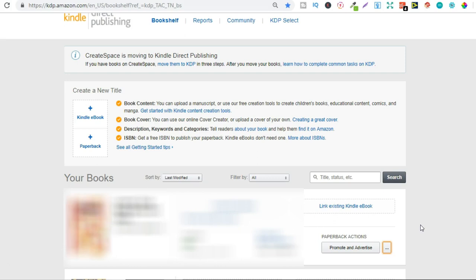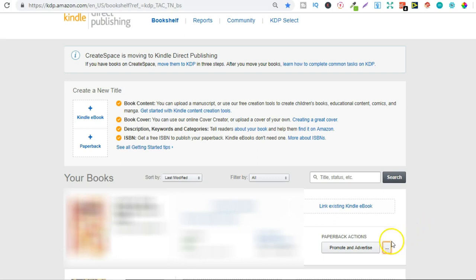So unlike merch say you've created a design you've put it onto a t-shirt and now you don't like that you can go and delete that t-shirt. Now if you've done the same on a book a low content book and you want to delete it well you can't you can only unpublish that book and to unpublish your book all you do is go here the three dots just here and then go to unpublish your book.